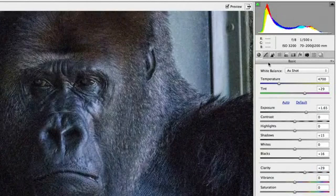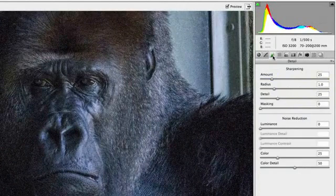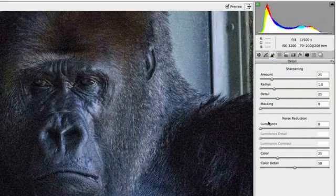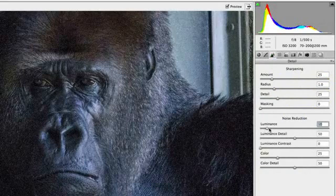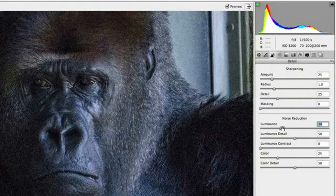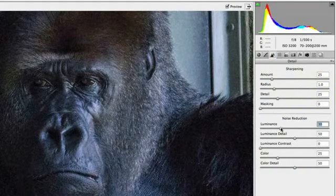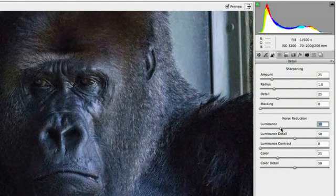Luckily, Camera Raw has pretty impressive noise reduction, which can be found under the Detail tab. Depending on the amount of noise present, you may only need to increase the luminance slider just a little bit. For this image, I'm going to increase it a little bit more than I usually would. As you can see, much of the noise has vanished, without blurring the subject.